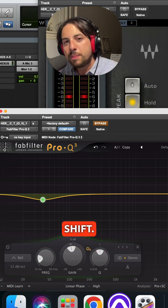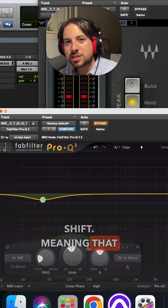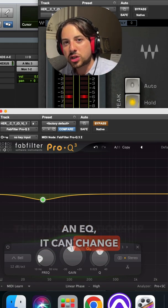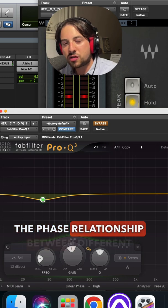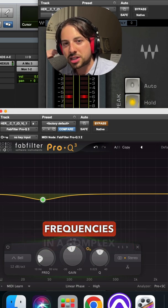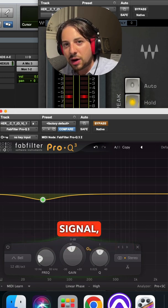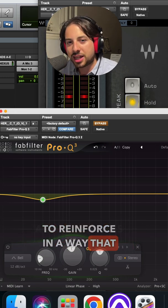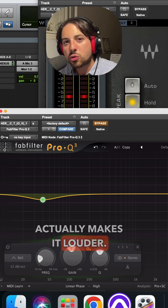So one reason can be phase shift, meaning that when you cut something on an EQ, it can change the phase relationship between different frequencies in a complex signal, allowing them to reinforce in a way that actually makes it louder.